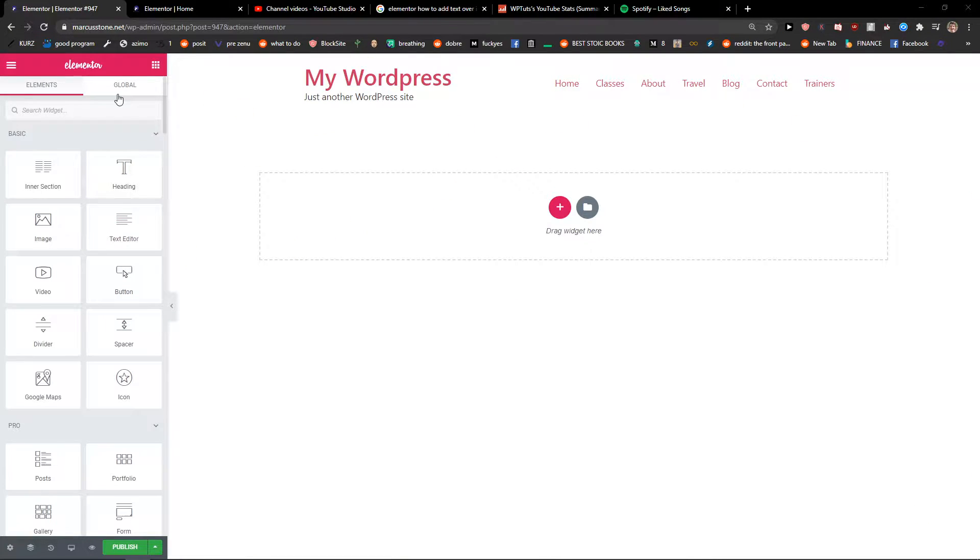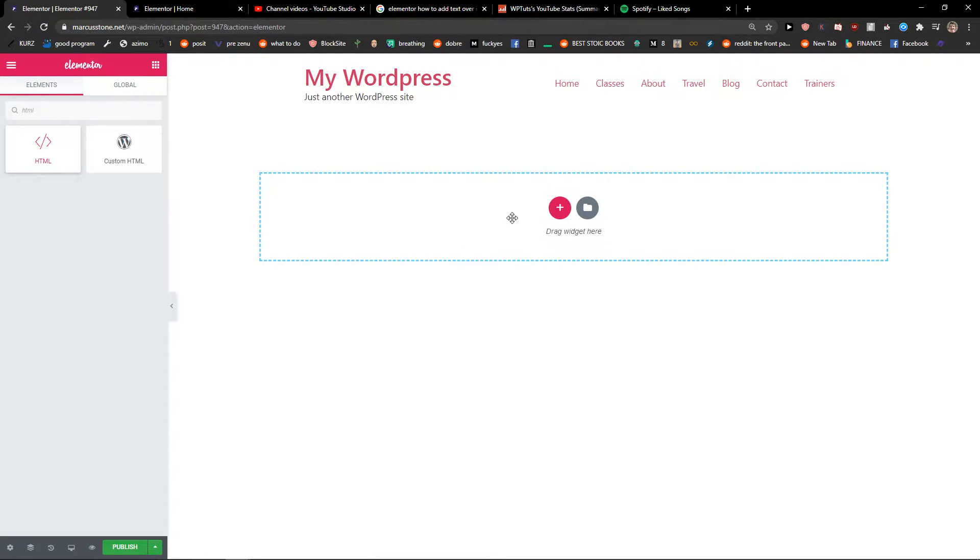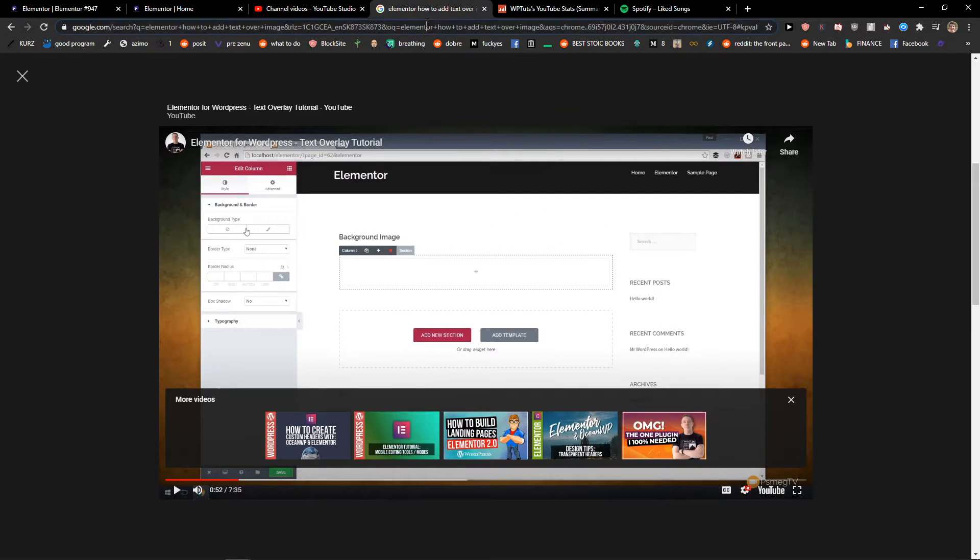The first thing you want to do is be in the Elementor dashboard, then in the search widget, write HTML. You're gonna see the HTML widget here - just take it and paste it on the page.